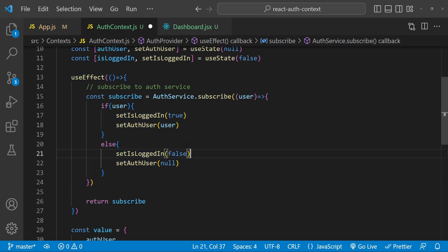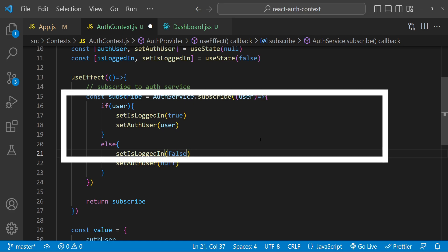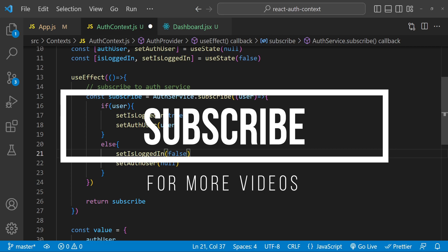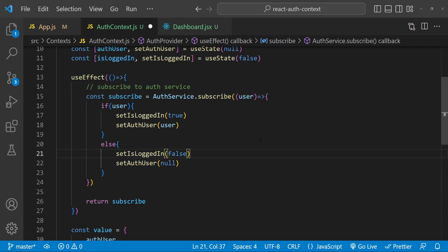This is how we normally log in and log out users by using an authentication service in our AuthProvider — we don't use the setIsLoggedIn and setAuthUser setter properties directly; the subscription callback takes care of that. You now have a fully functional authentication context in your React application. You can use the context to share authentication state and functionality throughout your application without the need to pass props through multiple components or use global variables. I hope this tutorial has been helpful — if you have any questions feel free to leave them in the comments below. Thank you for watching.